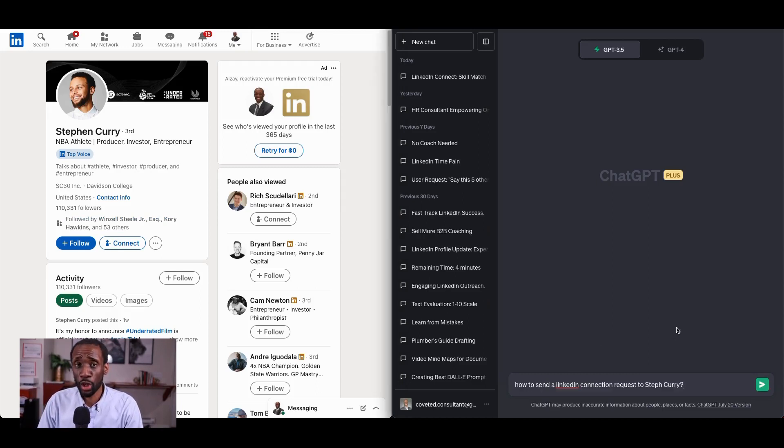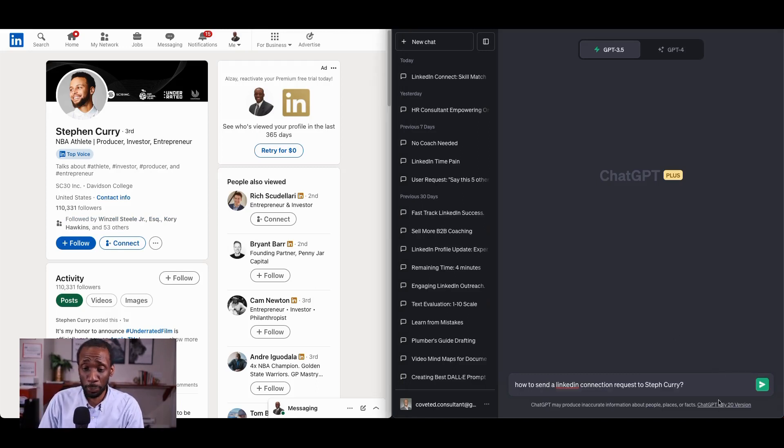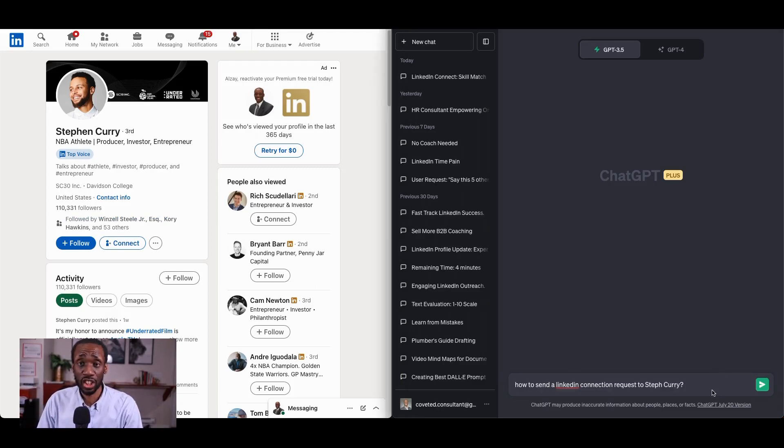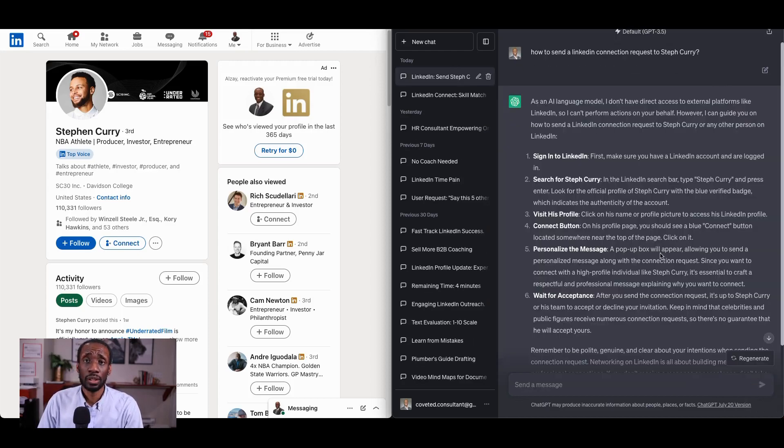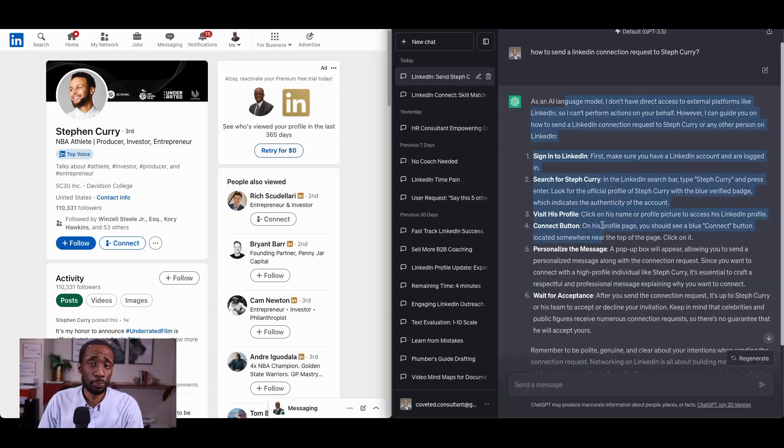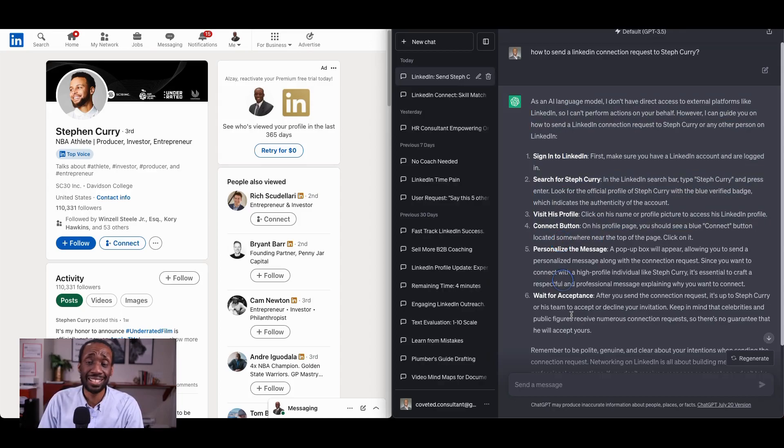Now, if you get in a hurry and run to ChatGPT and simply say, how do I send a LinkedIn connection to Steph Curry? Look at what you get. Look, ChatGPT can't even help you. It starts giving you instructions on how to sign into LinkedIn. So clearly that approach doesn't work. Here's a better one.